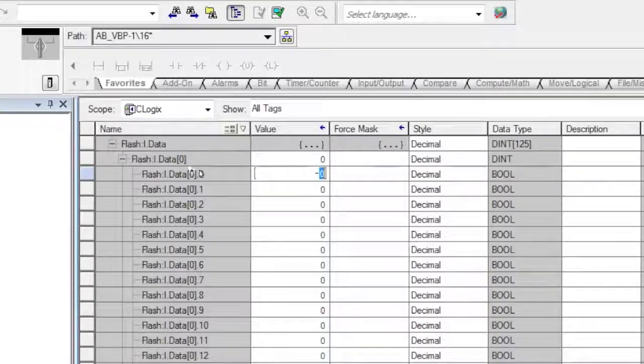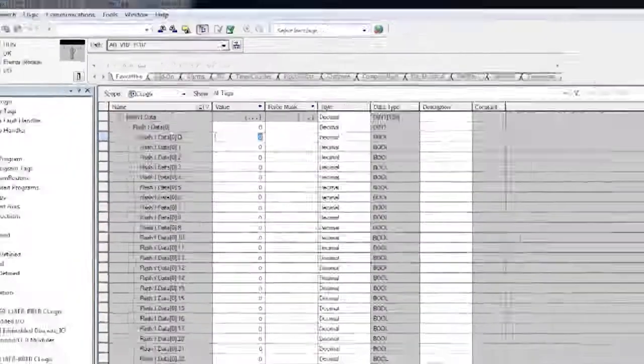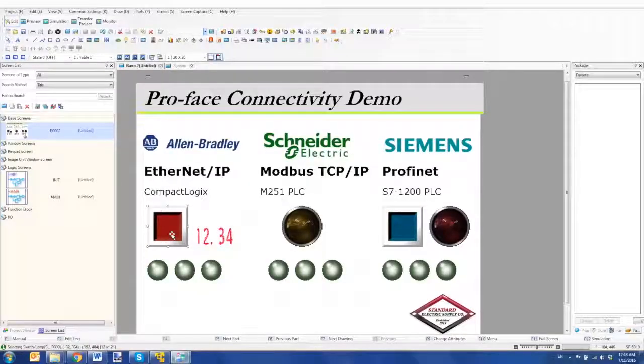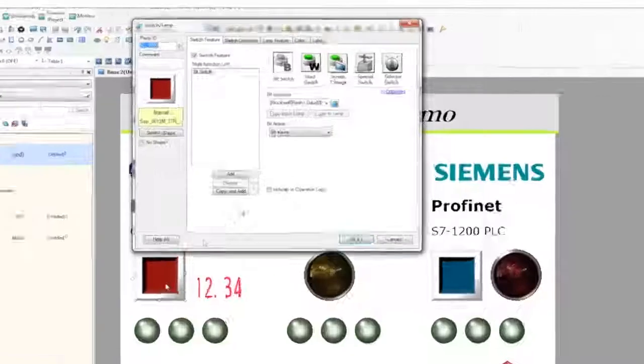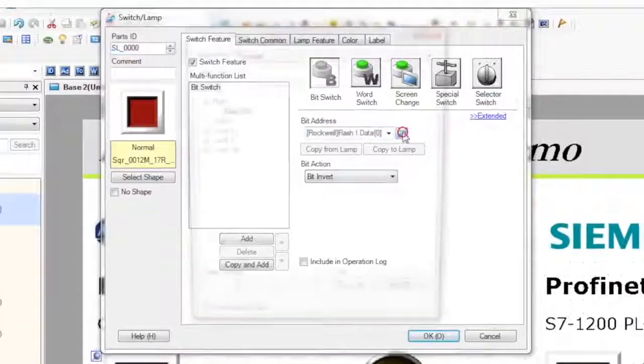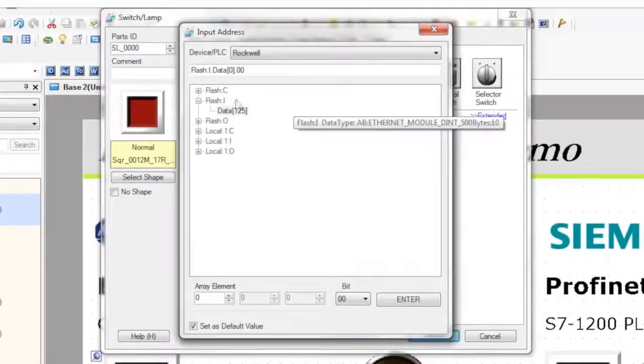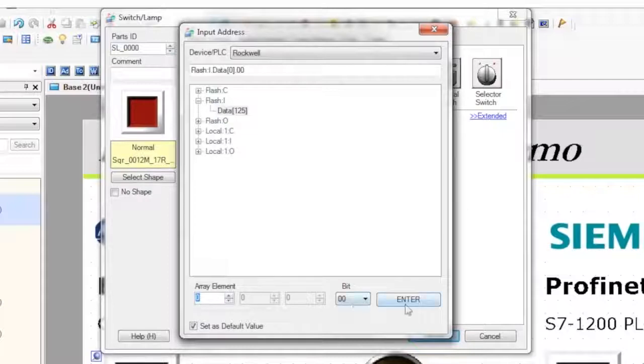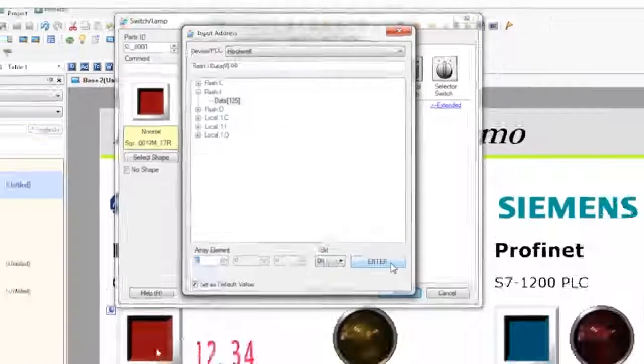So I have a project already created, and here's my switch, and it's pointing to, if I open up the tag database, here's the Flash input block on array 0, bit 0.